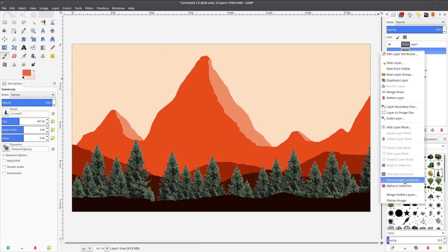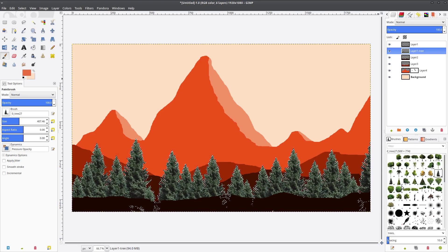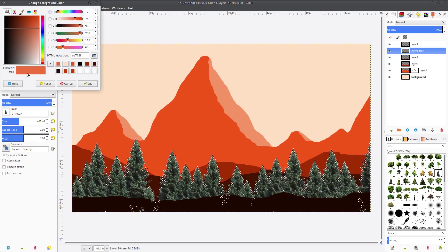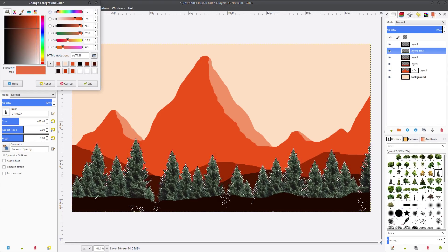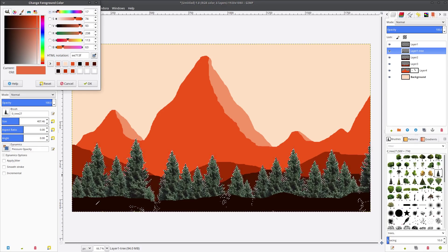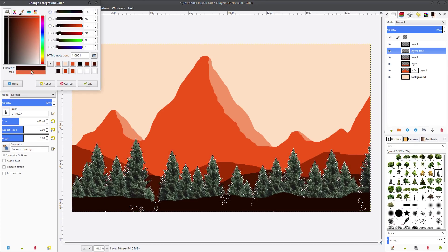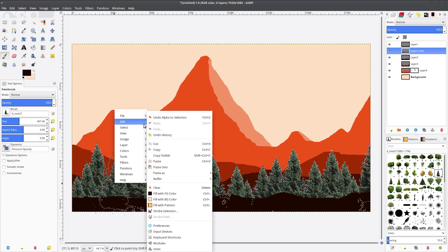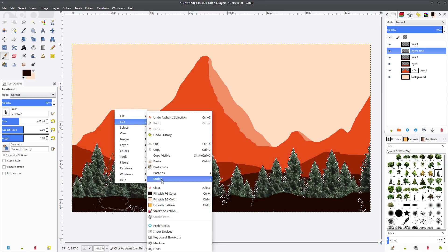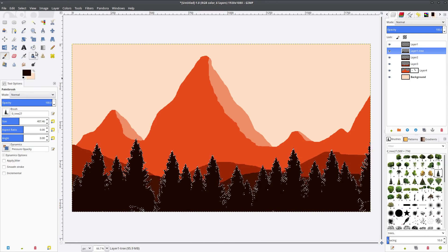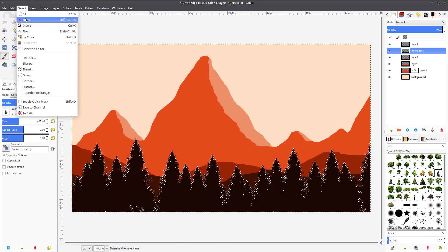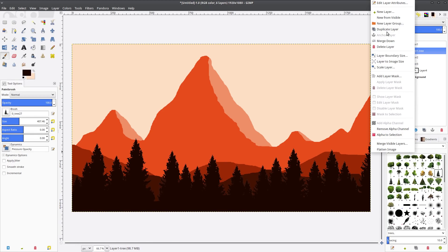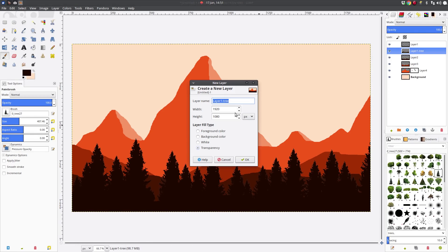Then once we do that we're going to right click on that layer and do alpha to selection which selects everything in that layer that is not transparent. So did that and we're going to match the color to our first layer and then we're going to fill it in with that particular color. Let's do a select none and boom there are the trees that are closest to us.